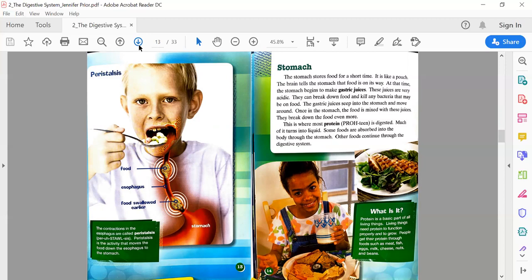Text box: What is it? Protein is a basic part of all living things. Living things need protein to function properly and grow. People get their protein through foods such as meat, fish, eggs, milk, cheese, nuts, and beans.